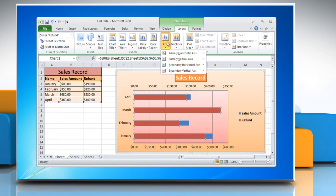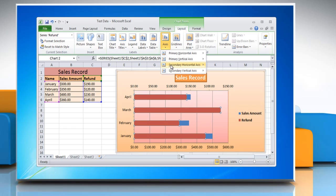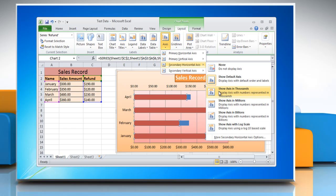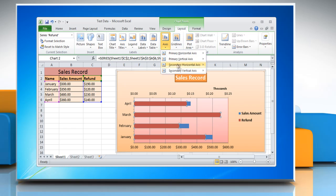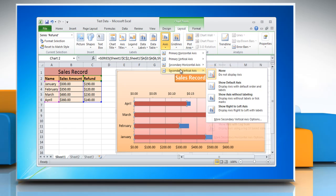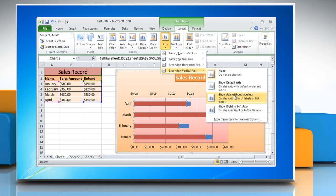To display a secondary horizontal axis, click Secondary Horizontal Axis and then click the Display option of your choice. To display a secondary vertical axis, click Secondary Vertical Axis and then click the Display option of your choice.